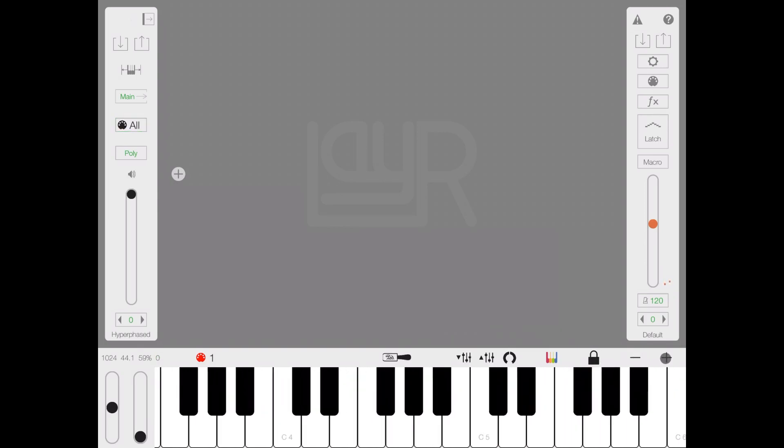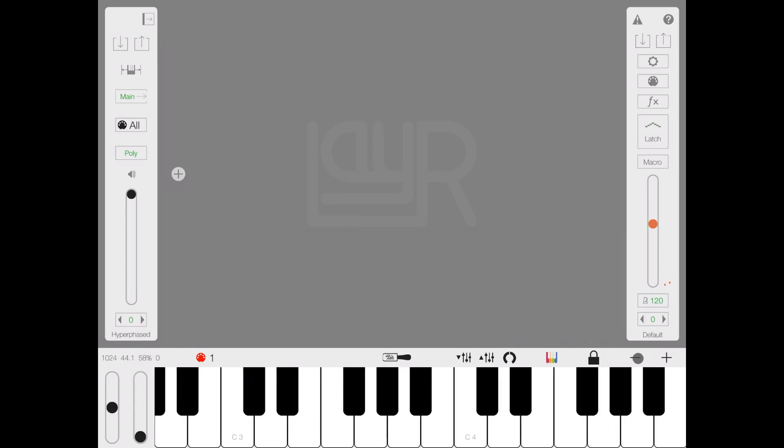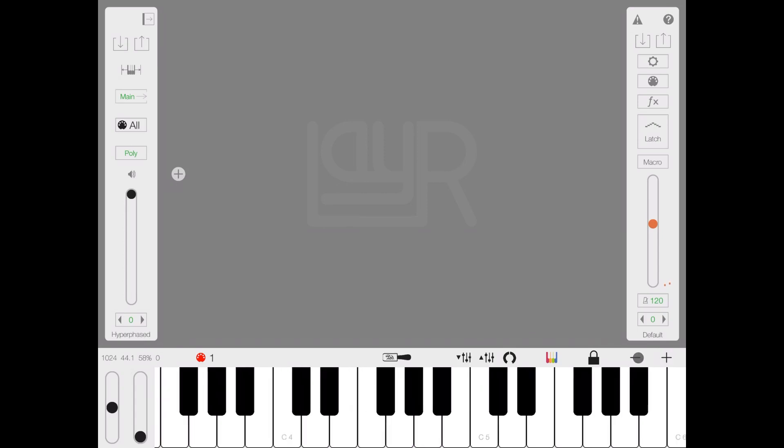So I hope you found this useful first video, as always, to get familiar a little bit with the UI. And we'll start from the next one to go deeper on some of the functionality and the features of LayR. See you next time, bye.